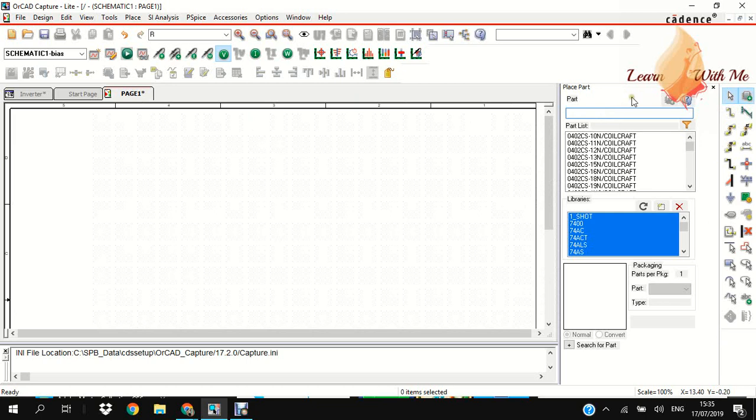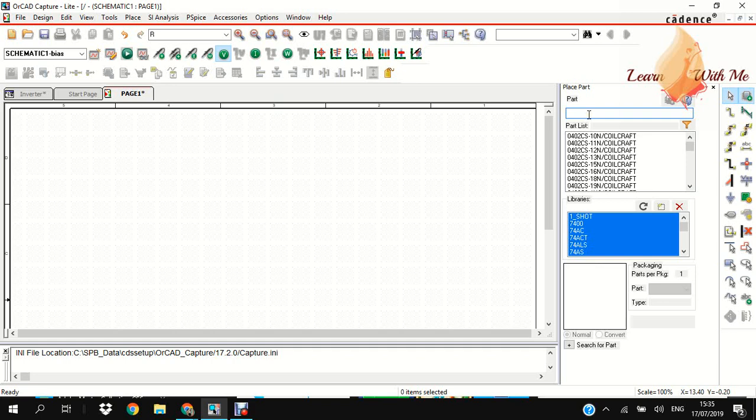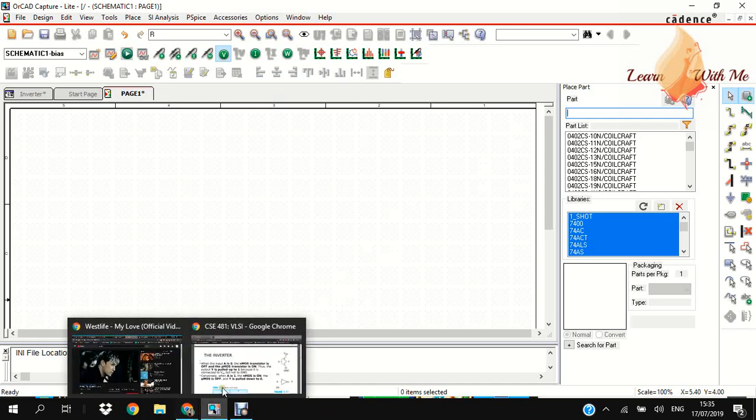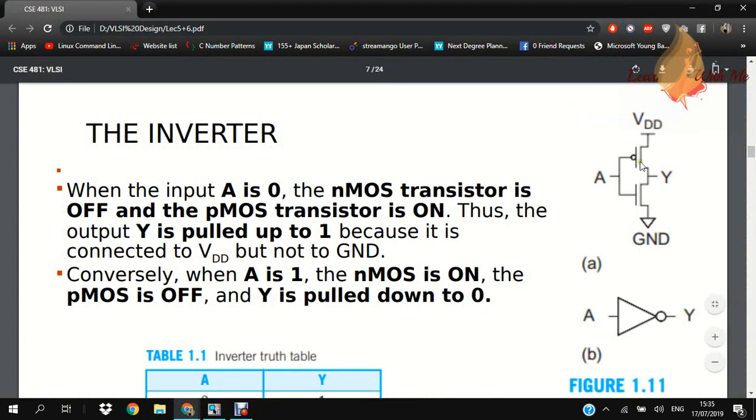This is the Place Part button where we can select components. I'll search for PMOS, and this is the PMOS. This is NMOS. You all know that this input is A, this is output Y.